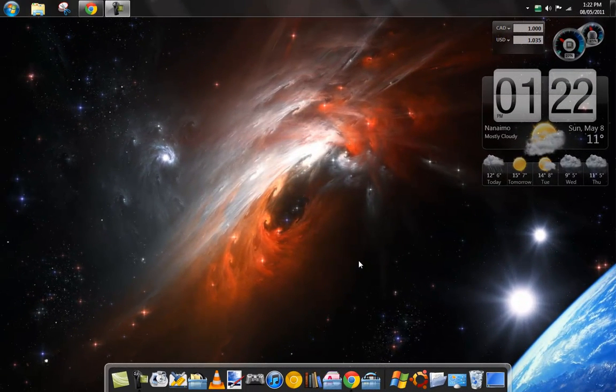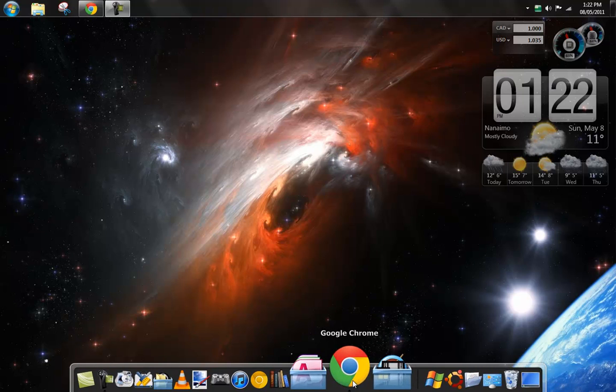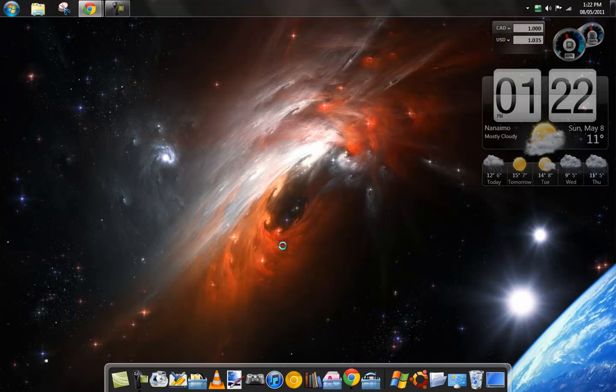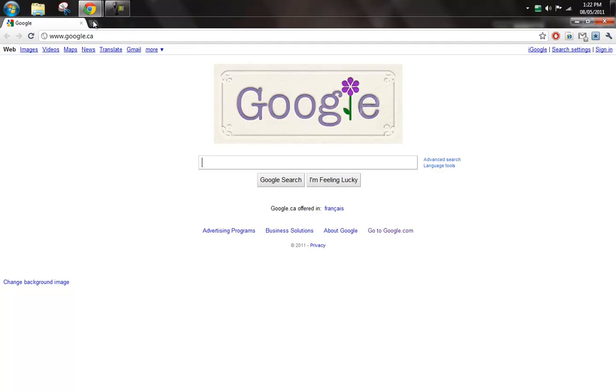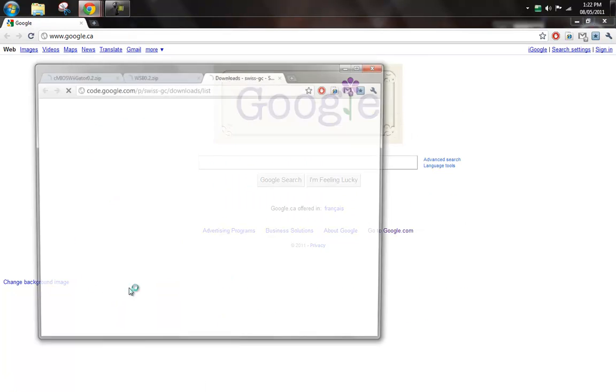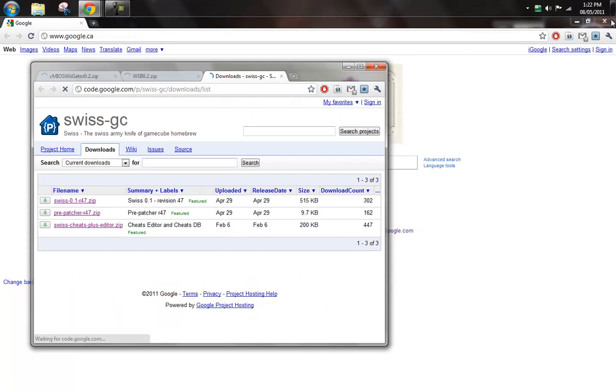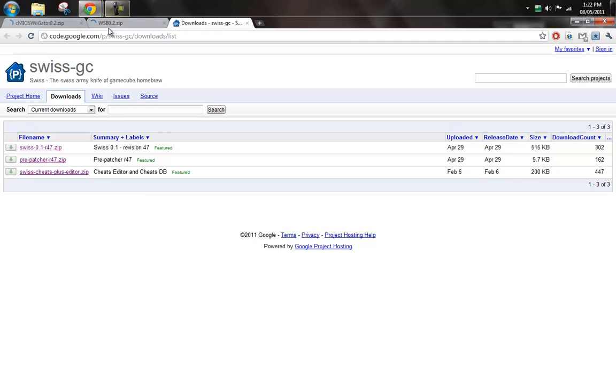Okay, so this is my tutorial on how to set up Swiss for the Nintendo Wii. It'll let you load GameCube backups and stuff. First you have to get all the files for it.